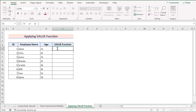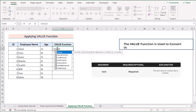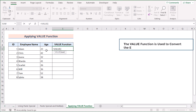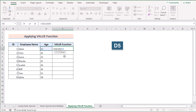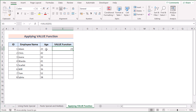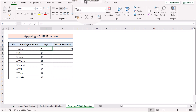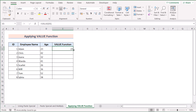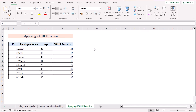In our last method, we'll apply the VALUE function to solve the problem. Go to cell E5 and write the VALUE function, which is used to convert text into a number. Select D5 as the text argument and press Enter to get the result. Cell D5 was marked as text, but E5 has been converted to a number. Drag the formula down to apply it to all cells.